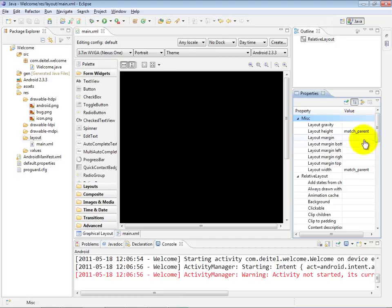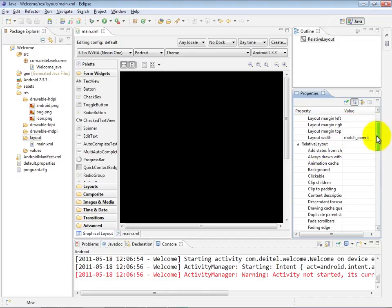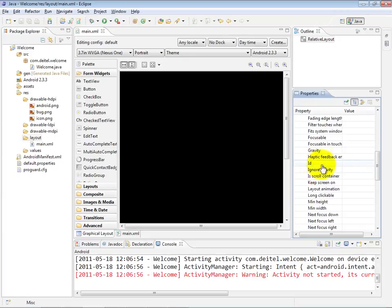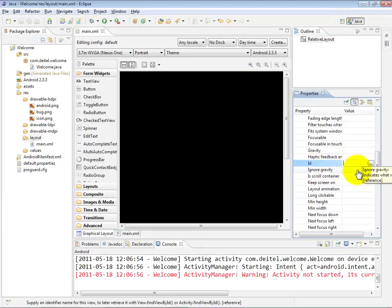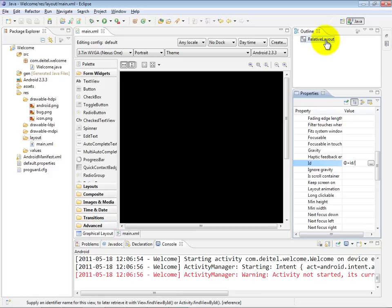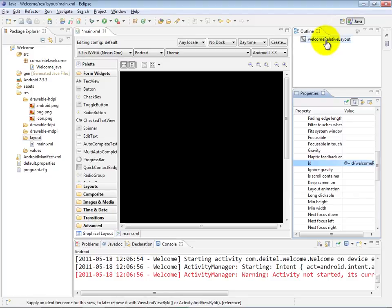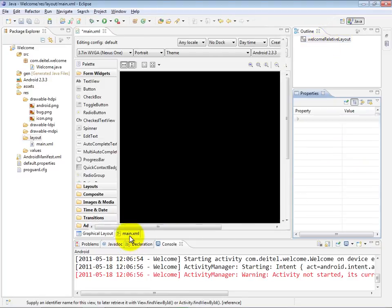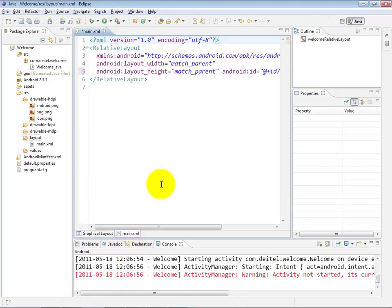I'm going to scroll down into the relative layout's set of properties to the ID property, and right now it doesn't actually have an ID property specified. What I'm going to do is type at plus sign ID slash and then give it a name. I like to name all of my components with their class name in them so I know what type of component they are. So in this case, I'll call it the welcome relative layout. When I press enter, let me show you what that did in the XML file.